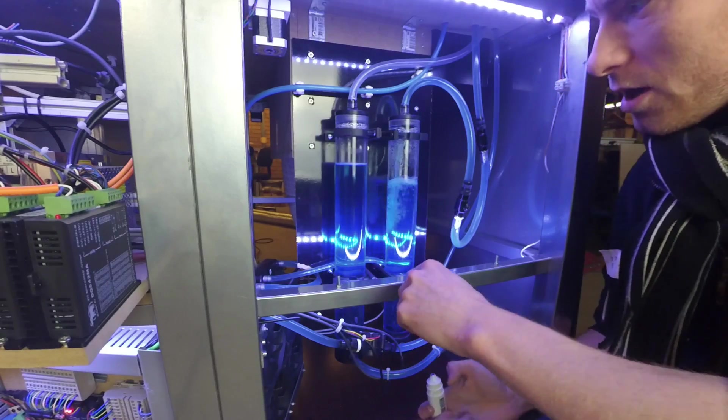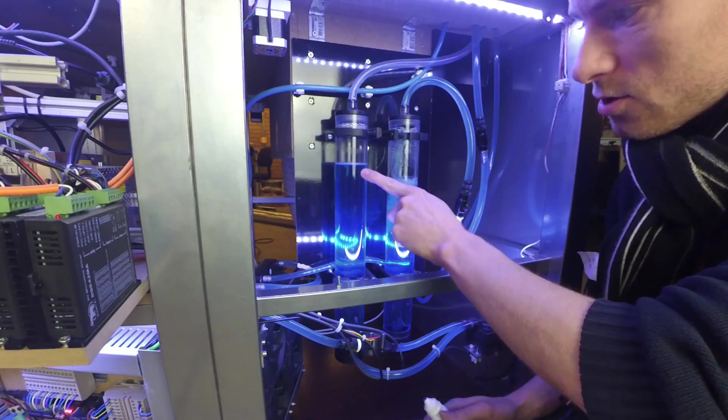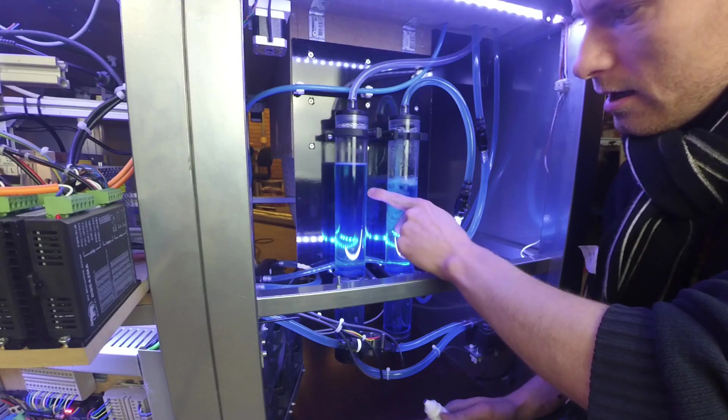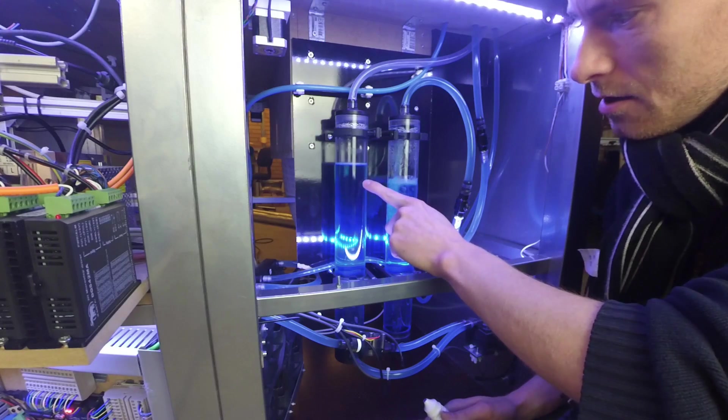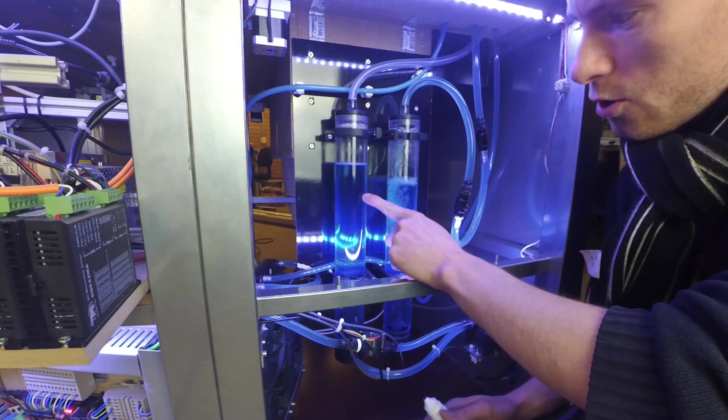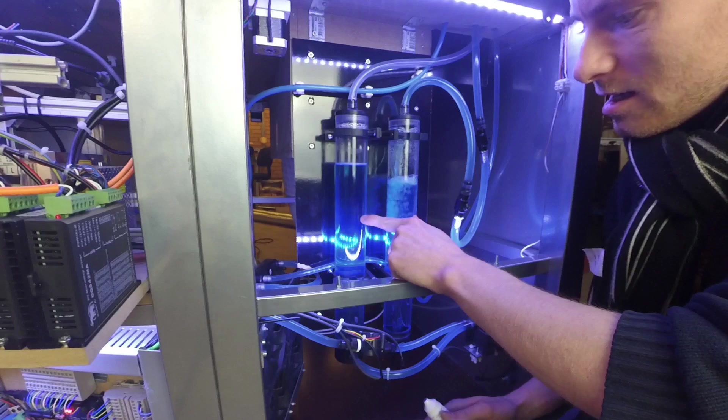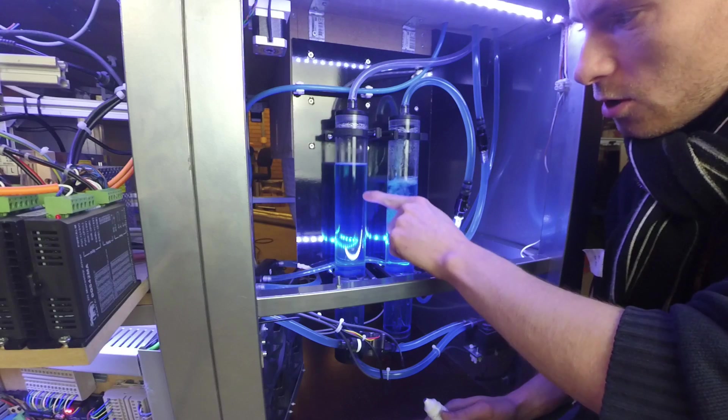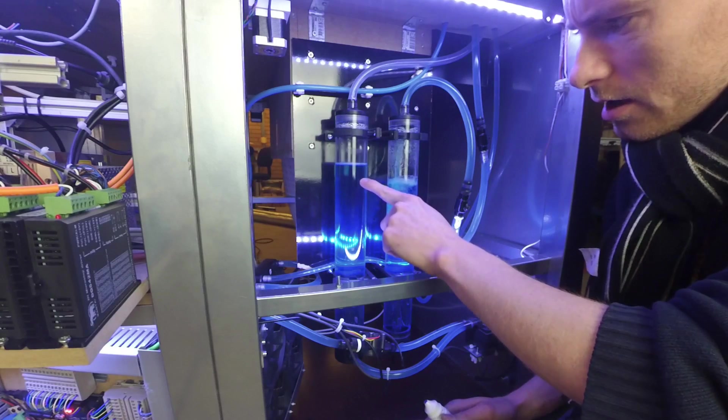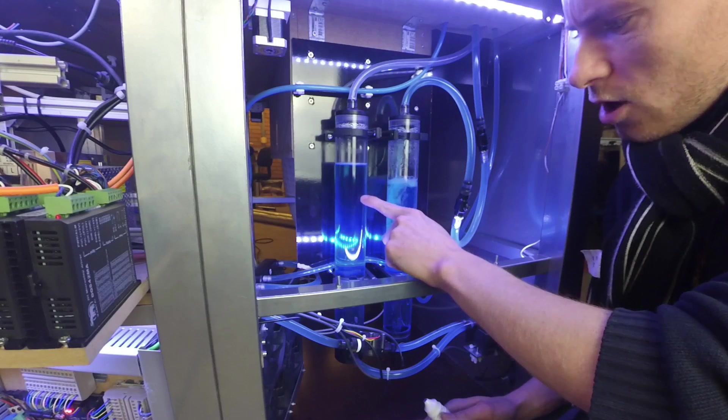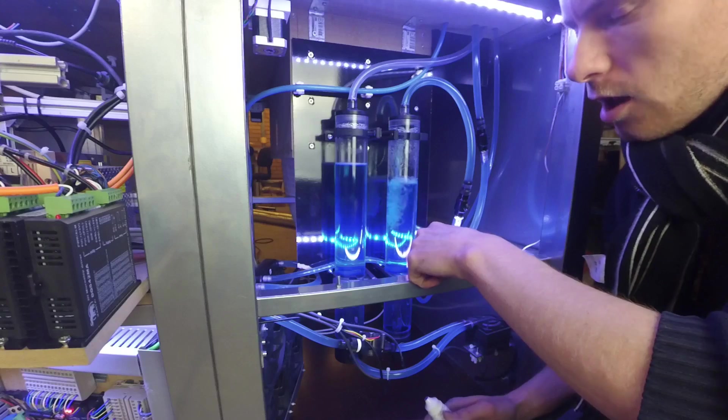And what I noticed is when it came down this tube it actually stayed here for a good while before it actually mixed up. So it was the coloring that was actually dropping down and then after a long while it mixed with the water a little bit.